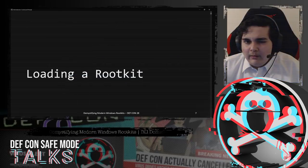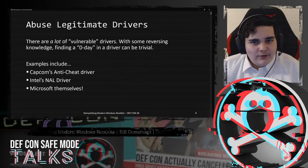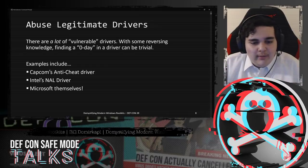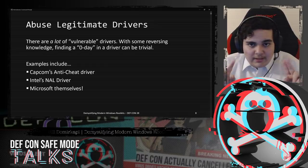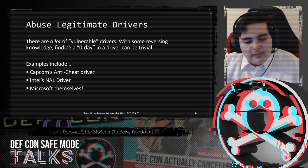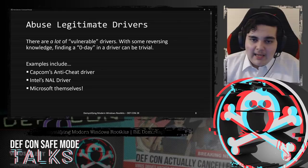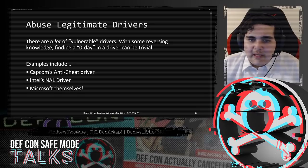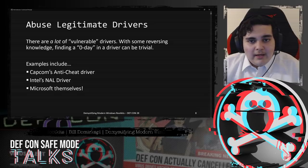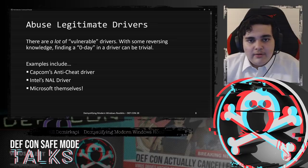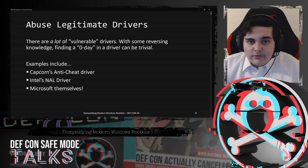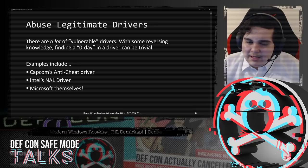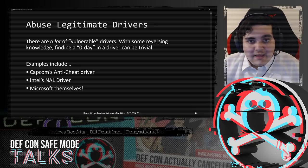Let's talk about loading a rootkit. The first option is to abuse legitimate drivers. There are a lot of publicly available vulnerable drivers out there, and with some reversing knowledge, finding your own zero-day in one of these drivers can be trivial. Examples include Capcom's anti-cheat driver, Intel's NVW driver, and even Microsoft themselves. These drivers require administrative privileges to communicate with them. Following Microsoft standards, Ring 3 Administrator to Ring 0 is not a security boundary, so technically they're not vulnerabilities - but that doesn't mean we can't abuse them.